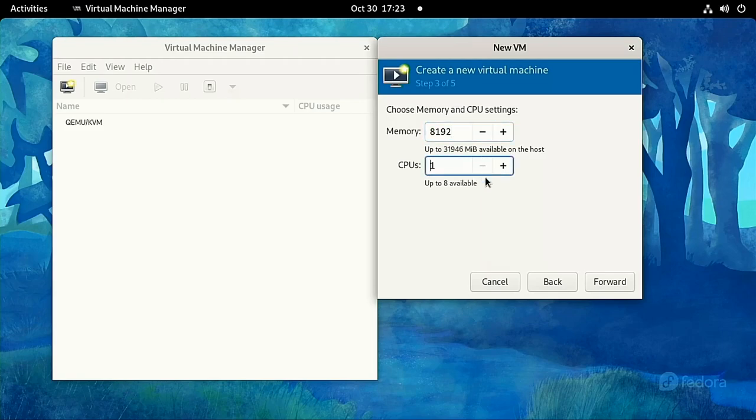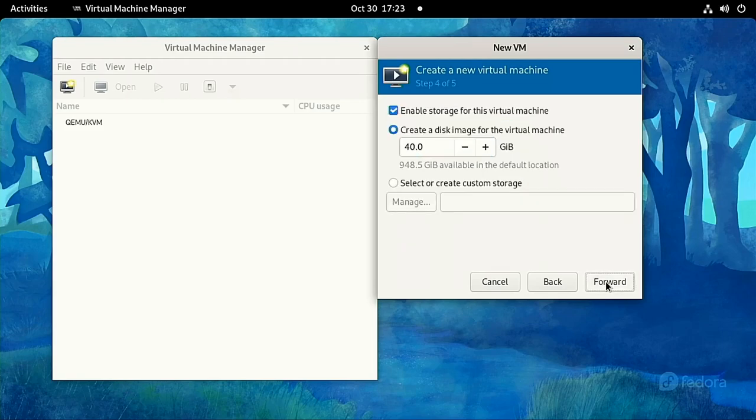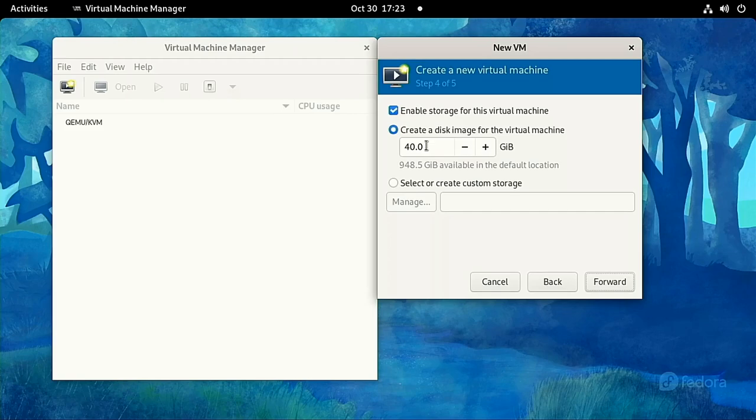Select one core for now, because we're going to edit this later when we have more options. Then create a QCOW2 image. To Linux, this is just going to be a file living on your file system somewhere, growing as it gets used more. But to our Windows VM, it's going to be a full, working hard drive that does anything a real one can do. Let's make it 200GB and move on to the next step.